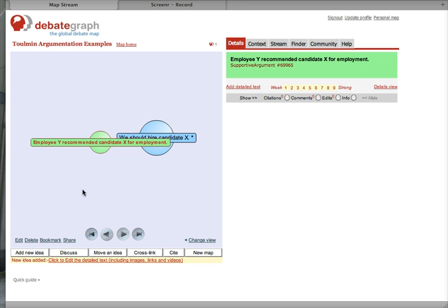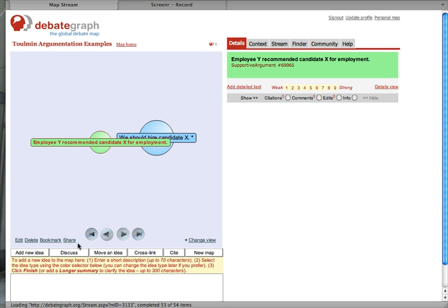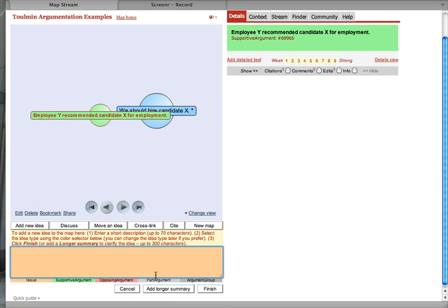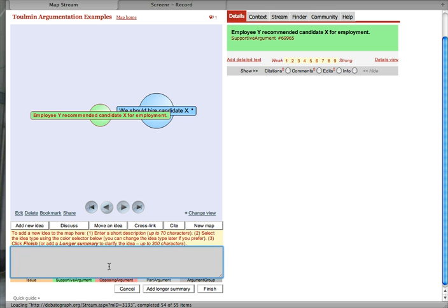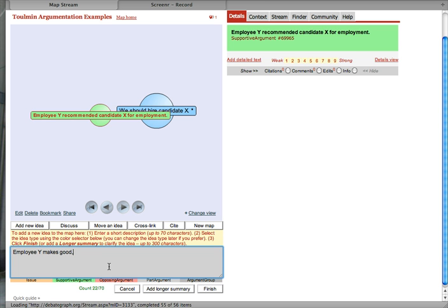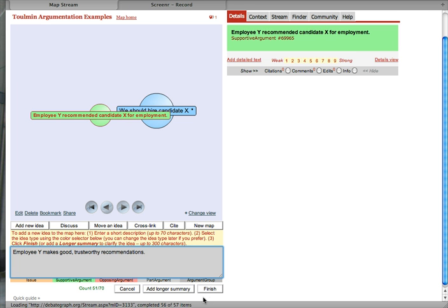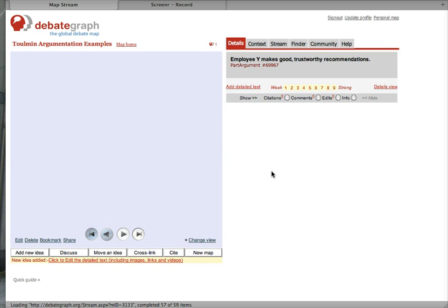So, Employee Y recommends Candidate X for employment. What's our assumption? Let's use the gray part argument. Employee Y makes good trustworthy recommendations. That's our warrant.